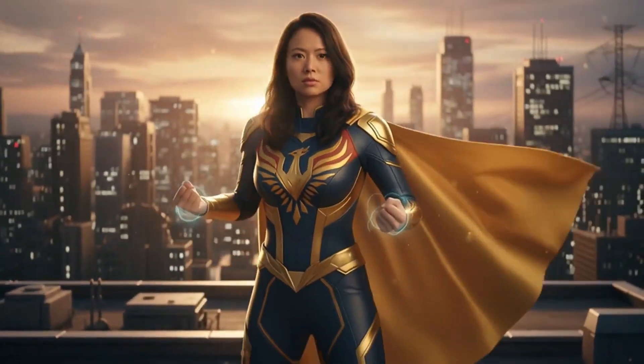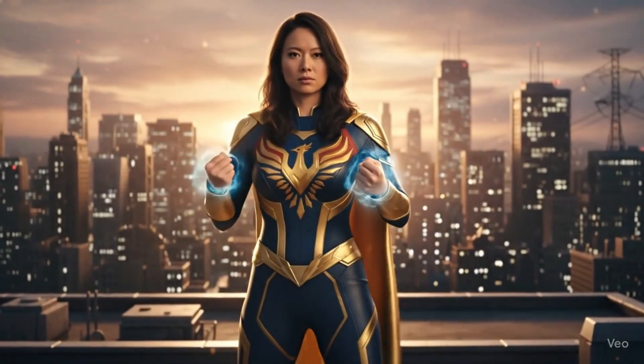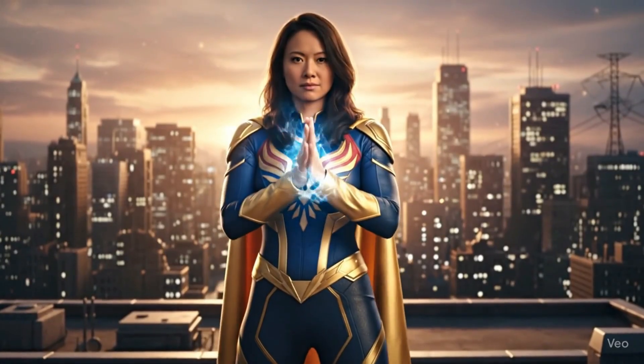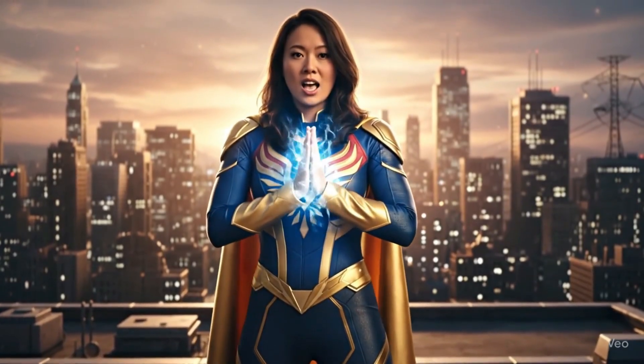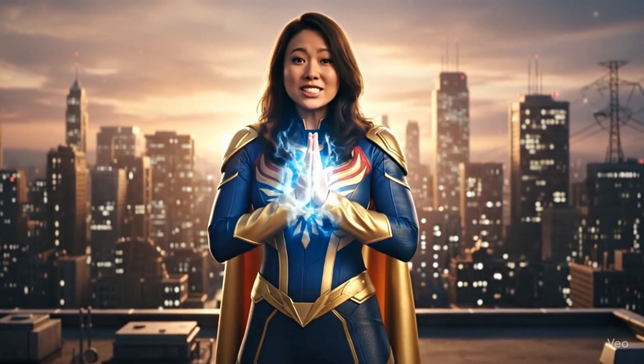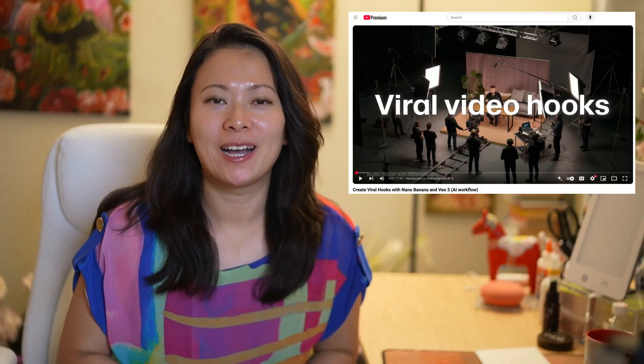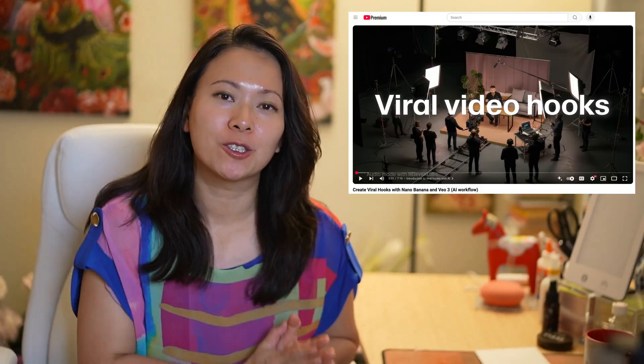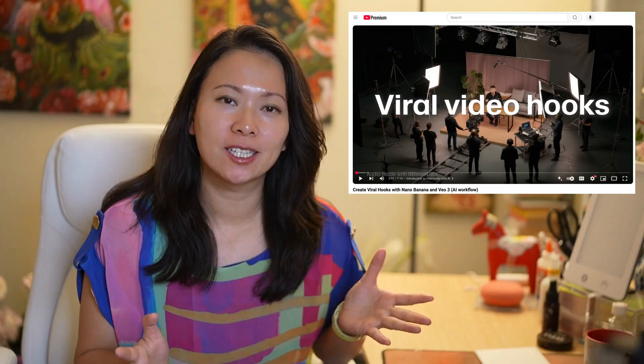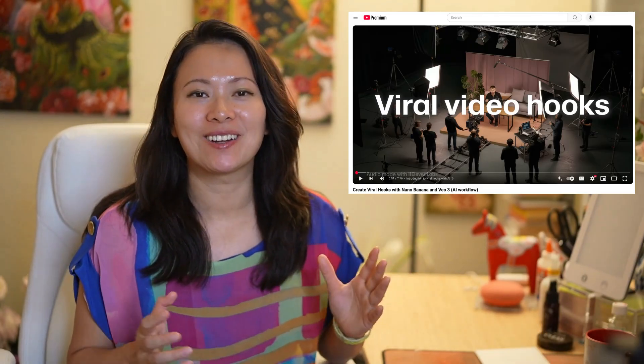Hi there, this is Faye from Faye's World Media. I'm here to save you. What do you think of that intro? So I was very inspired by a video called 'Create Video Hook' by Eleven Labs and I realized I had to try.